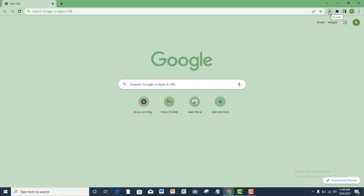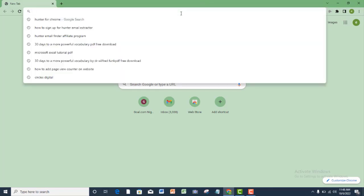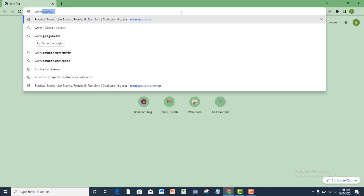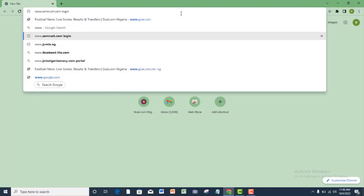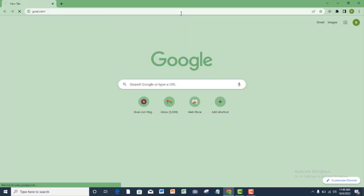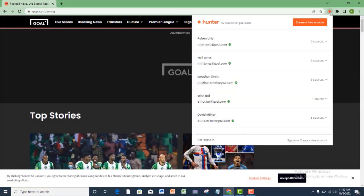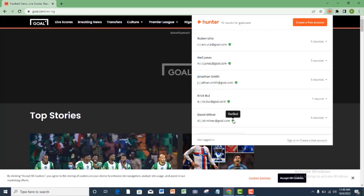To test if your Hunter setup is working fine, enter a URL and click the Hunter icon. It should extract all the contact emails of the website owner. The only problem here is that you have to complete your sign-up process. If not, you will not be able to see the complete email addresses.